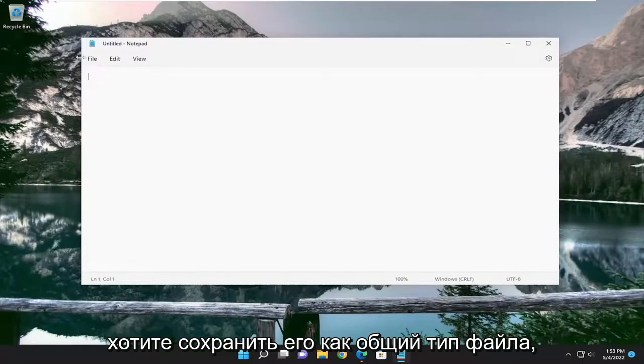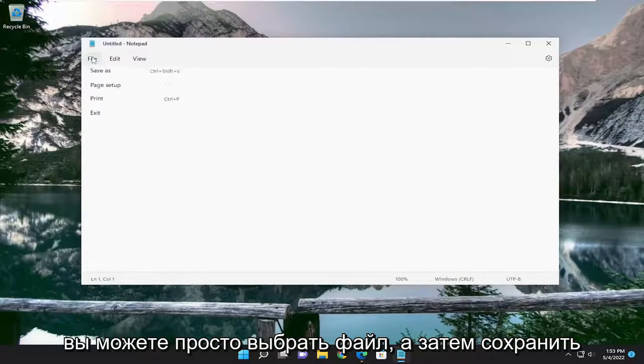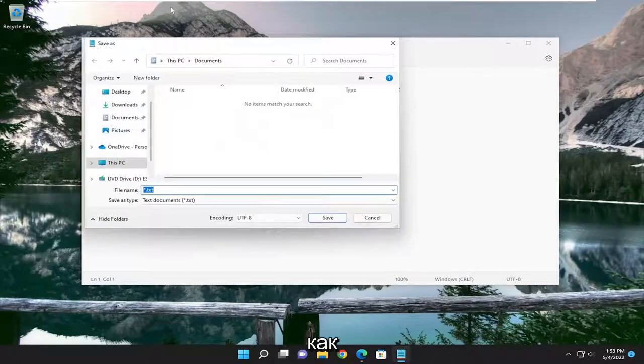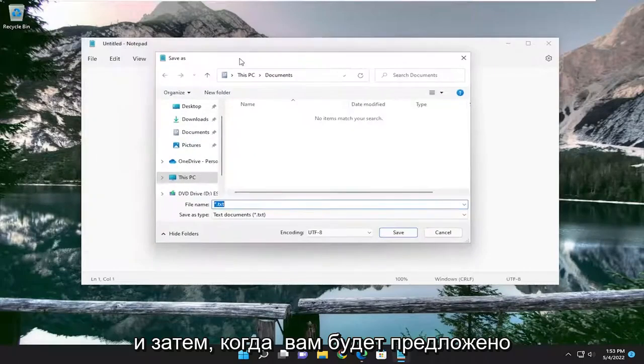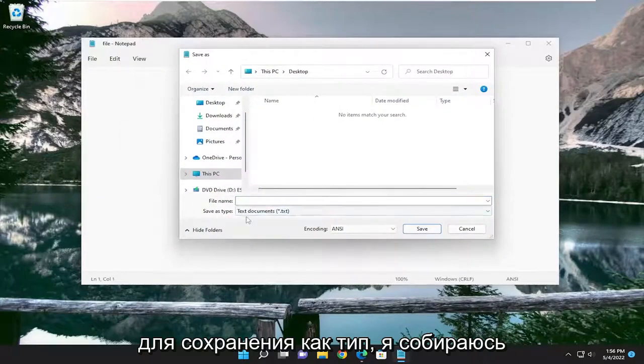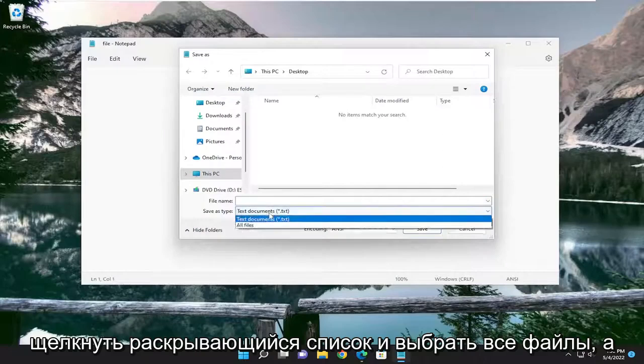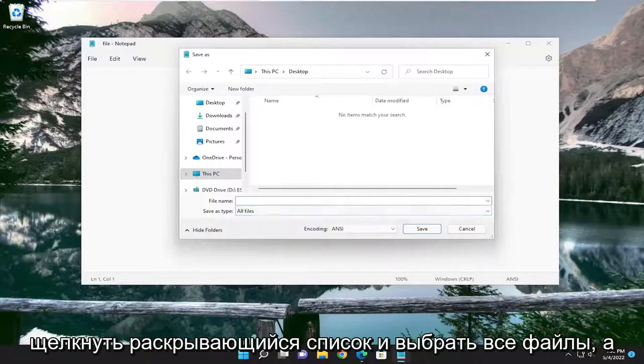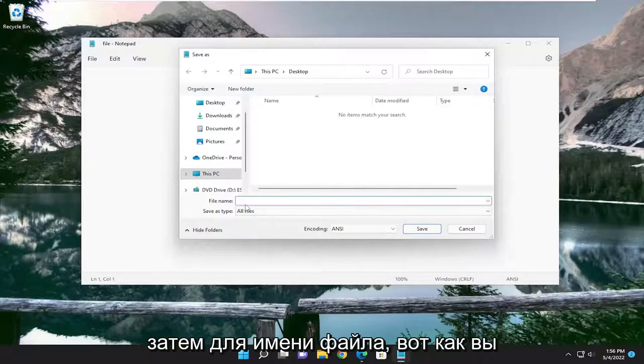If you want to save it as a generic file type, select File, then Save As. When you're prompted with the Save As window, this is what's important. For Save as type, click the dropdown and select All files.